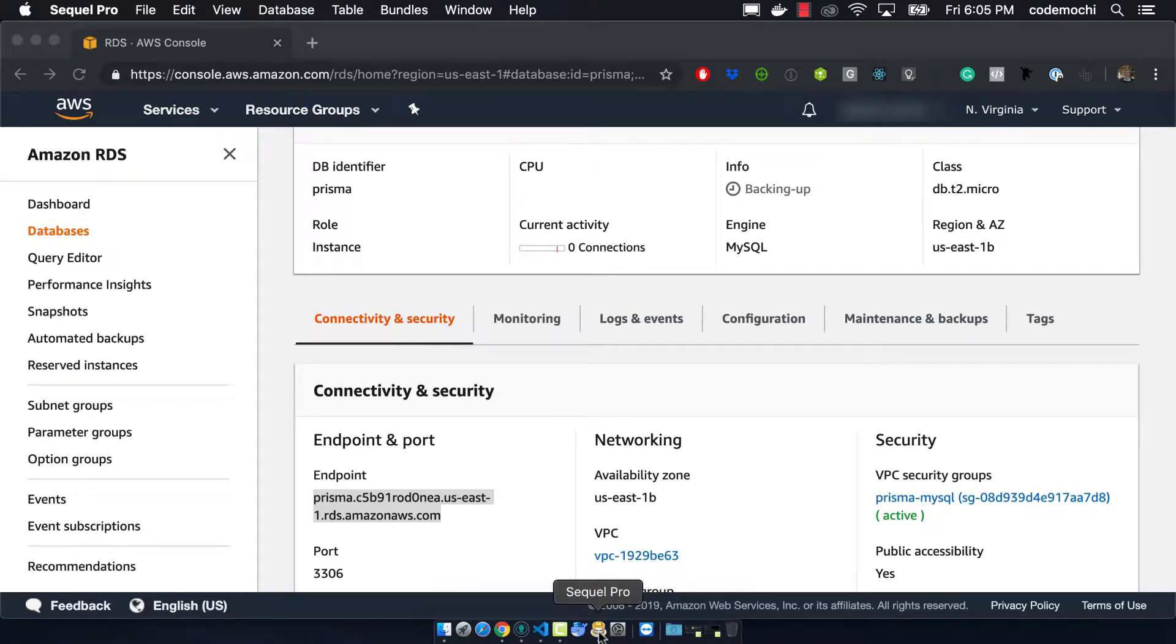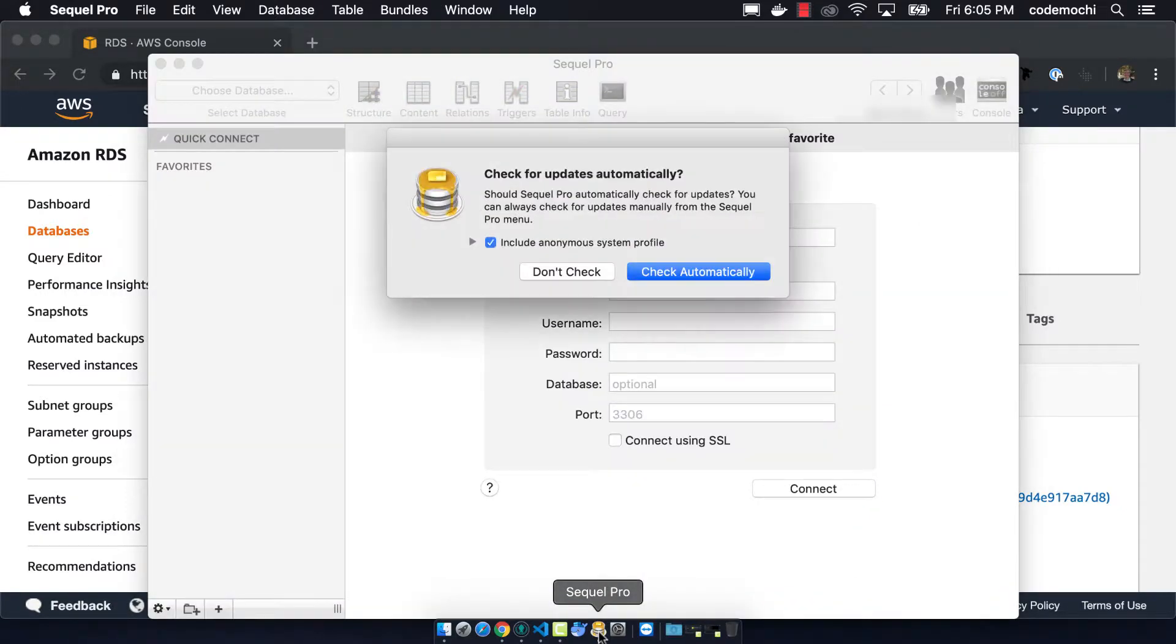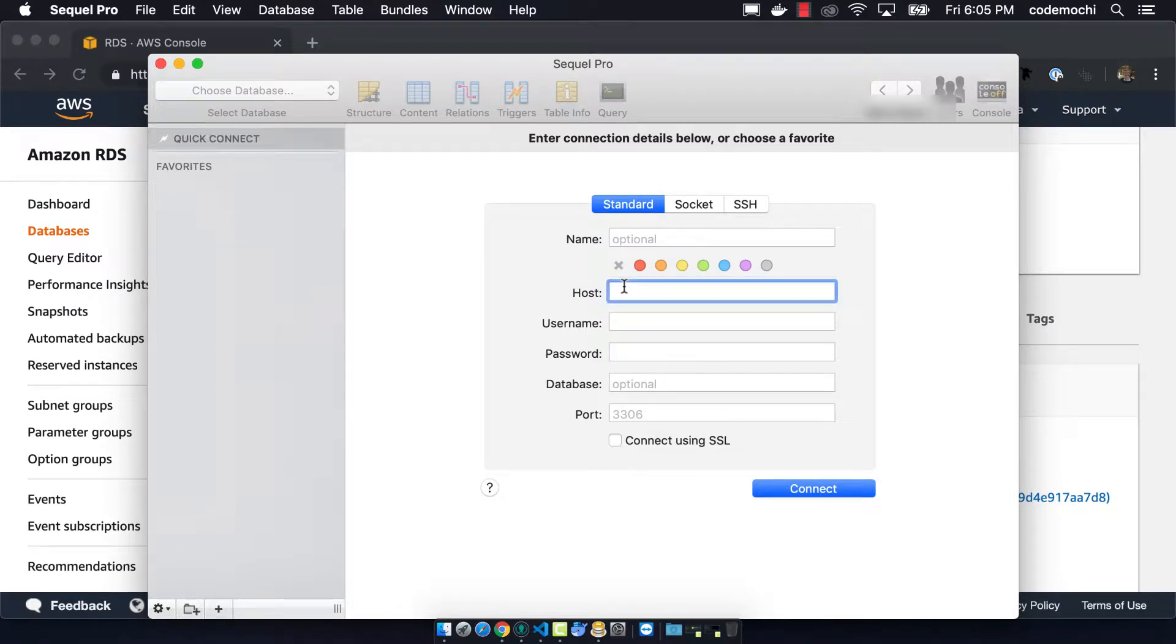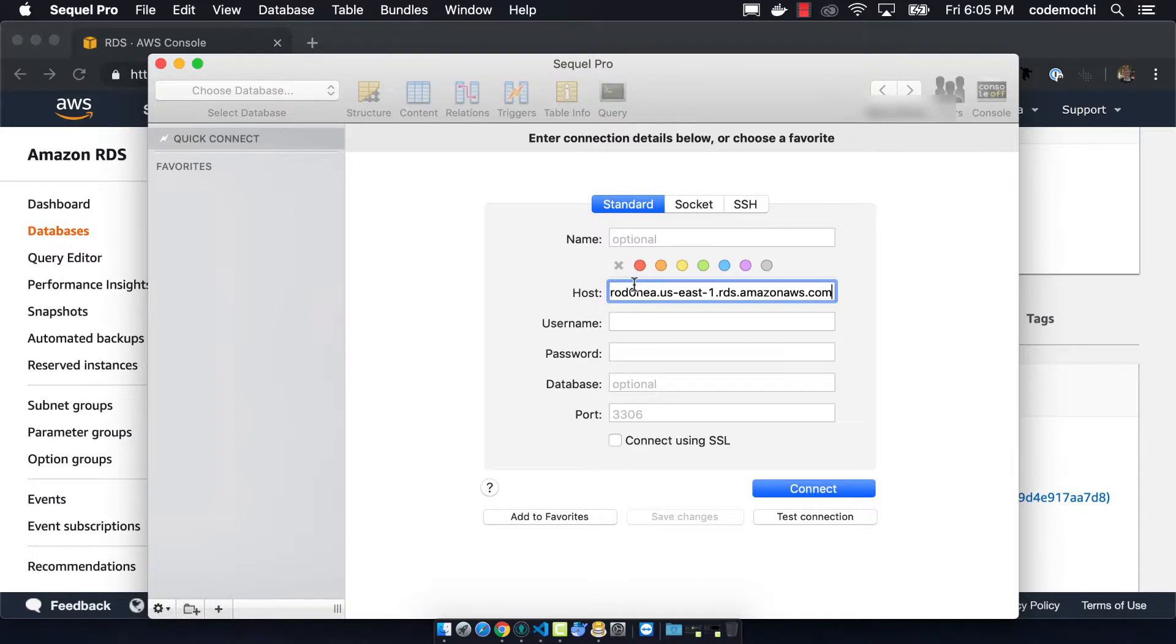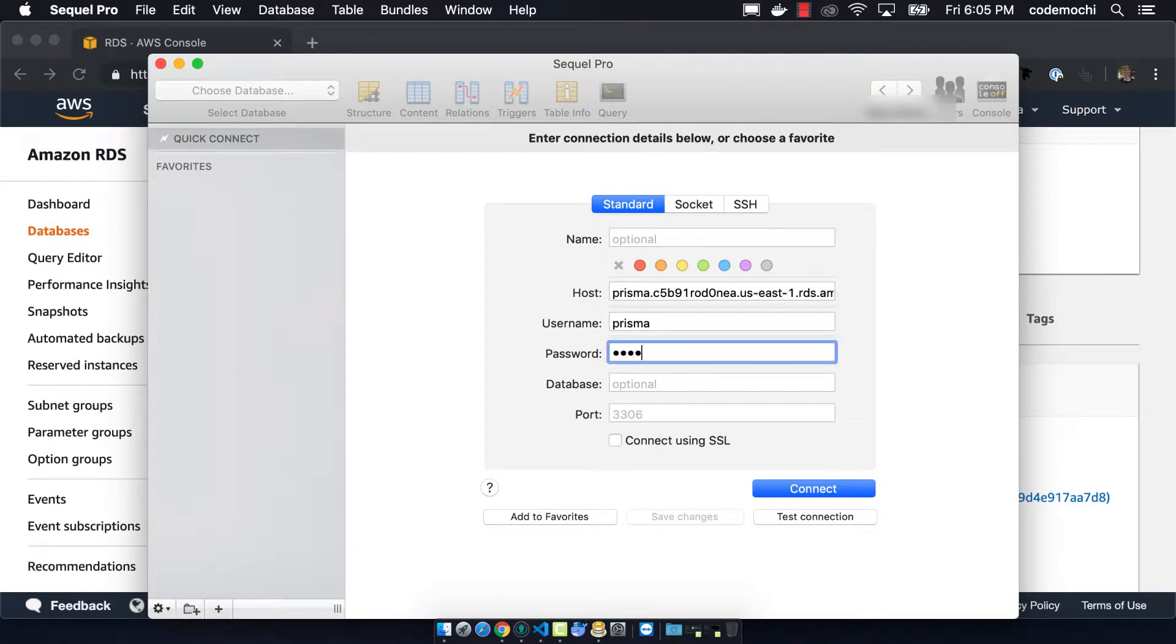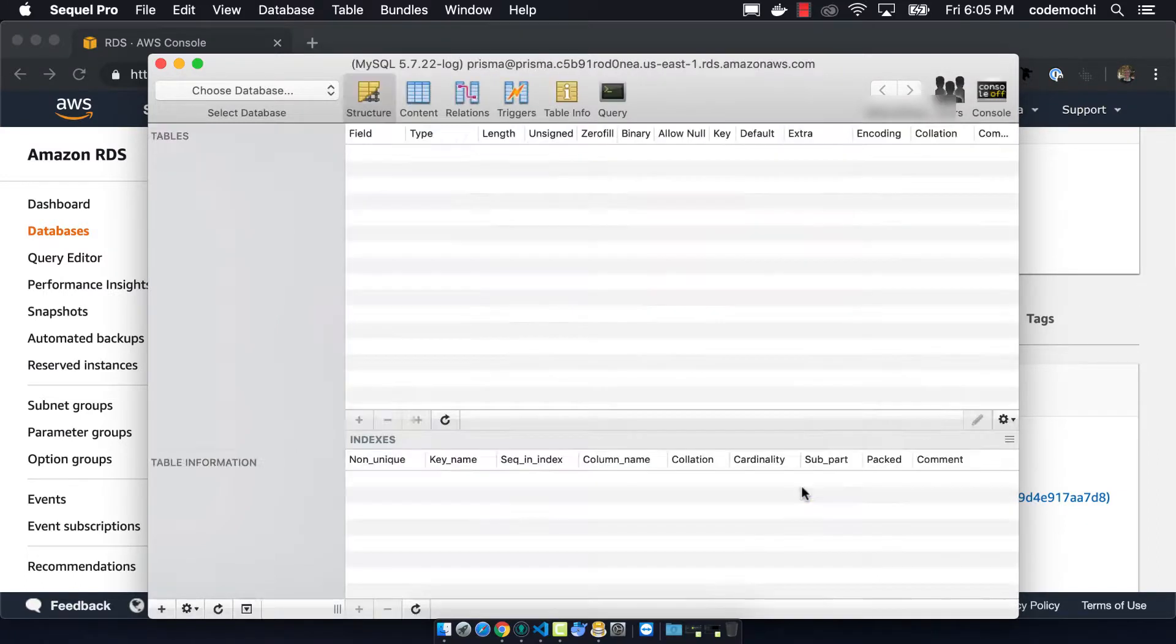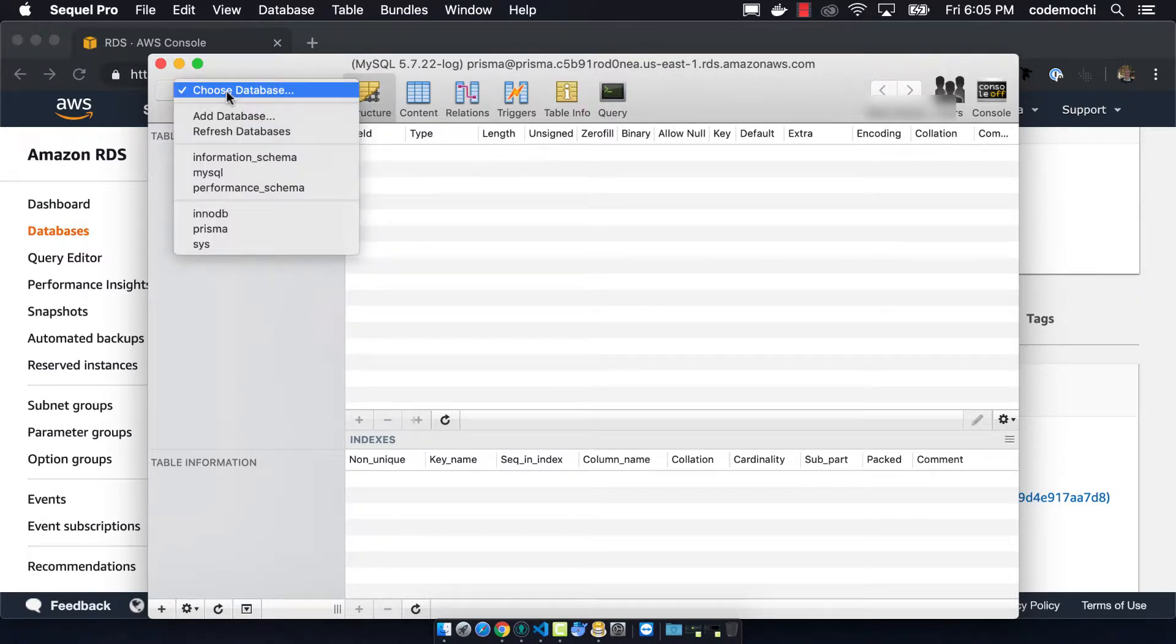So we can copy that. We can paste it into our MySQL program. And so I'm using SQL Pro here. So we can just paste in our host name here. We can then use the username and password that we mentioned before. And we can first test that the connection works. So it says it's successful and we can go ahead and connect.